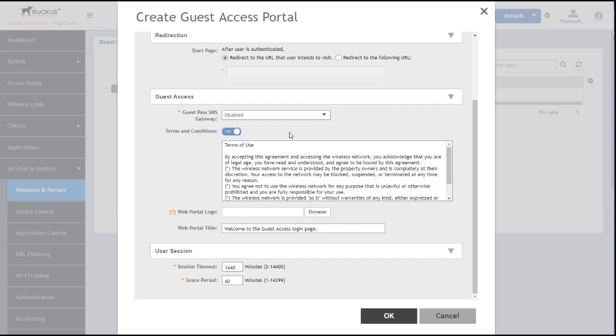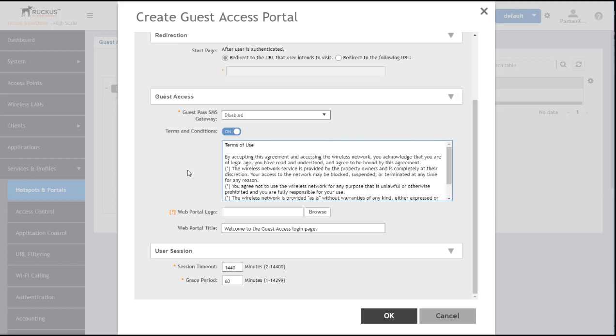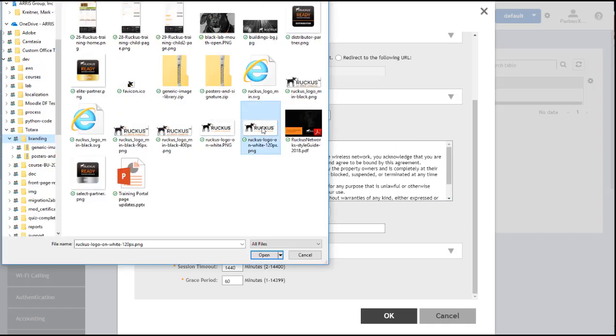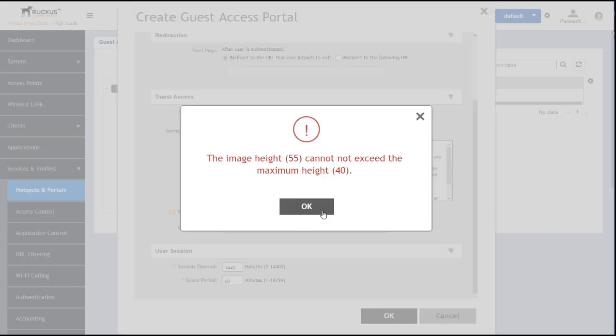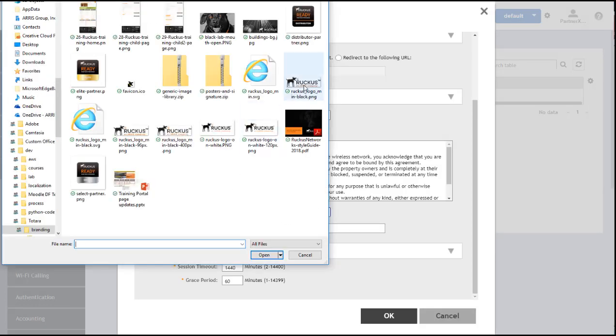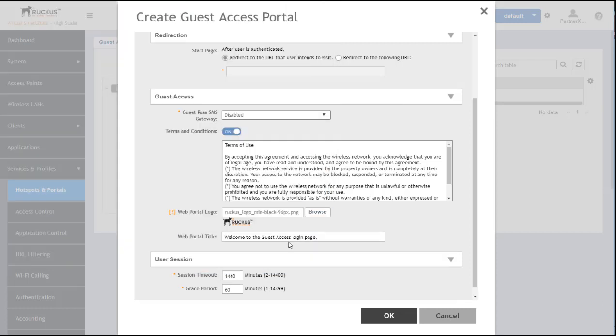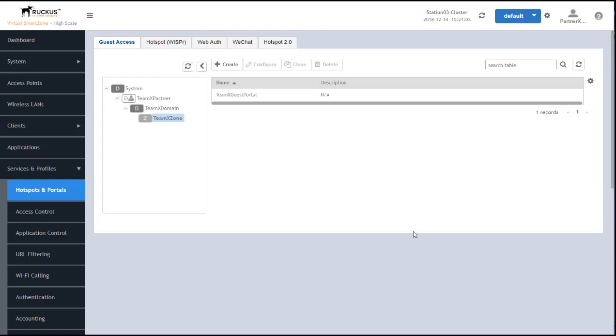And there are also default terms and conditions that will be displayed on the portal when the user logs in. You can further customize the portal by adding a logo. And there's a limit on the size of the logo that you can use. Let's try that again. I got one that's 96 pixels, so this should be small enough. You can also edit the title that you want. And click OK to create the guest portal.